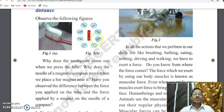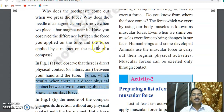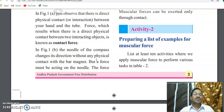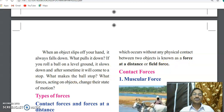When we keep a compass with a magnetic needle near a bar magnet, the needle changes direction without any physical contact with the magnet. But a force must be acting on the needle. The force which occurs without any physical contact between two objects is known as force at a distance, or field force.